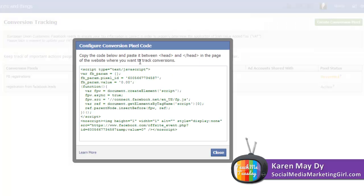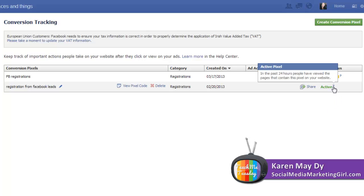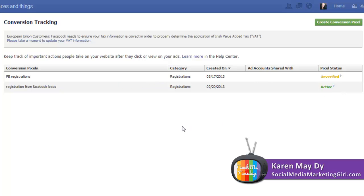Once you have copied and pasted, this is the first conversion pixel that I created. You can see the pixel code here. This is the one I added on the Rise Above the Noise squeeze page and it says that it is active because it has already been added to the website.